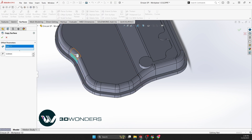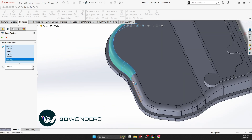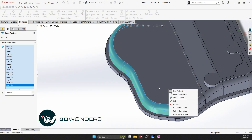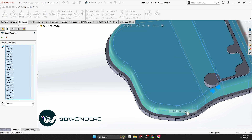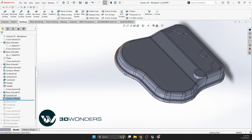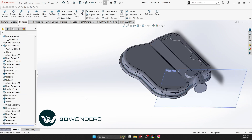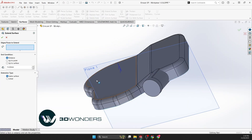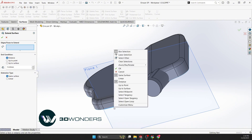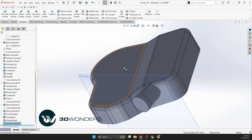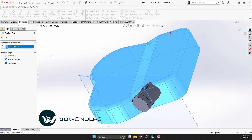To trim the cylinder's end, copy the main body's surface as a cutting tool. Use the select tangency command for faster selection. Extend the surface to overlap the cylinder, then apply the cut with surface command.